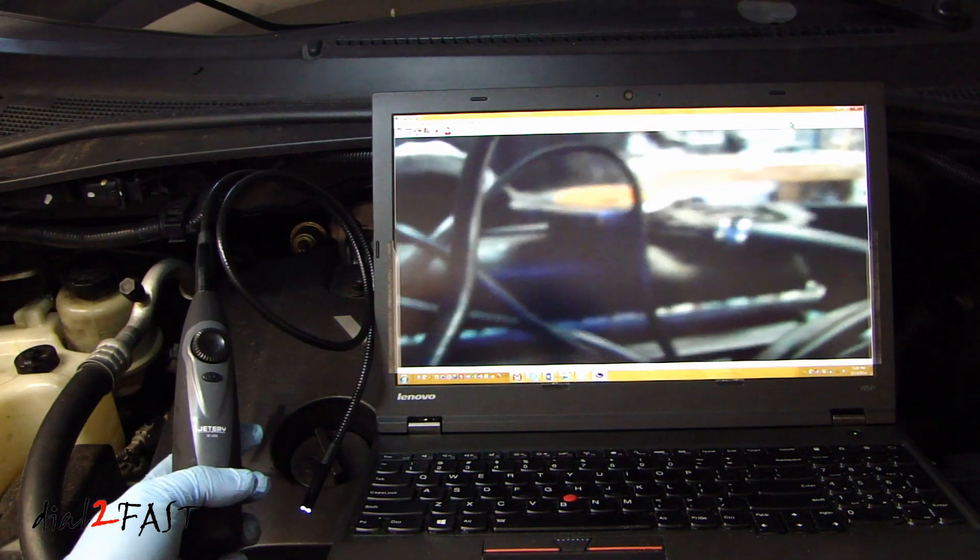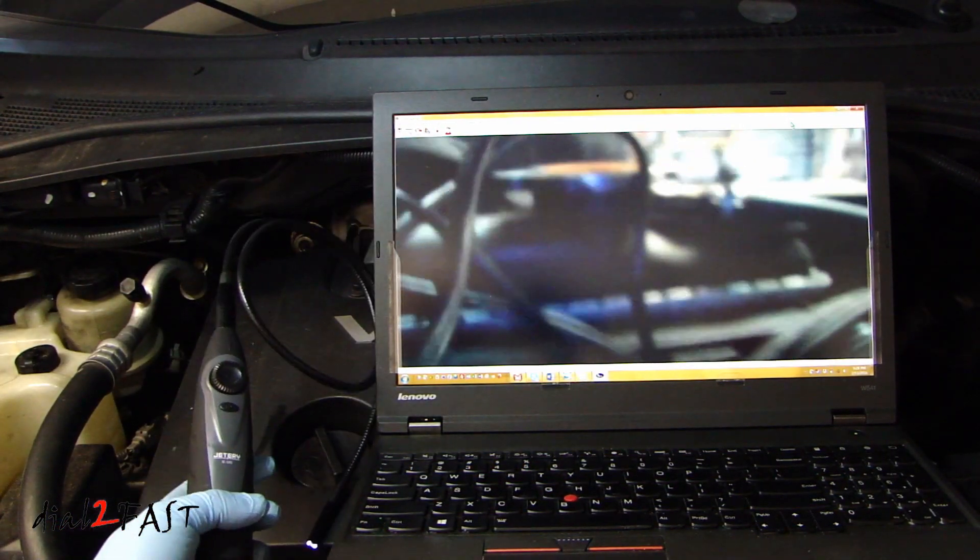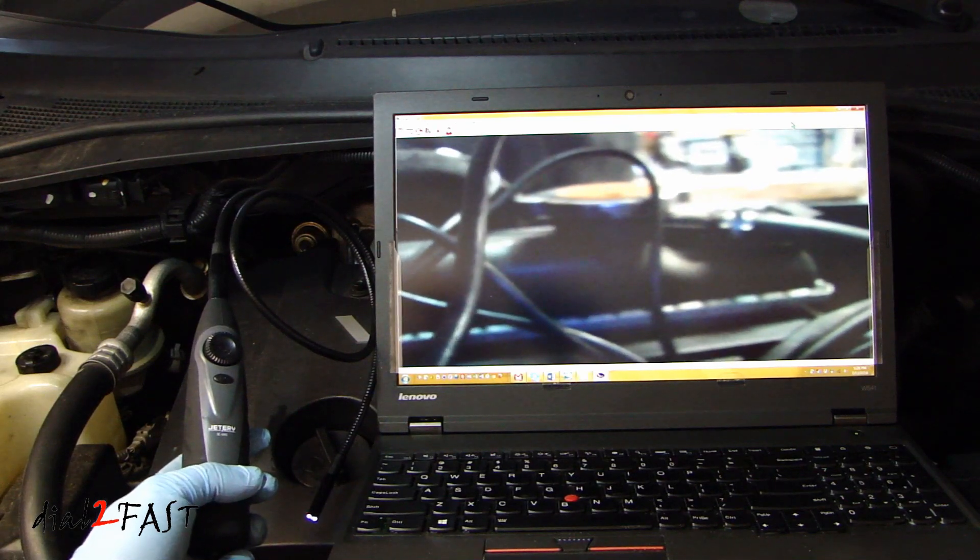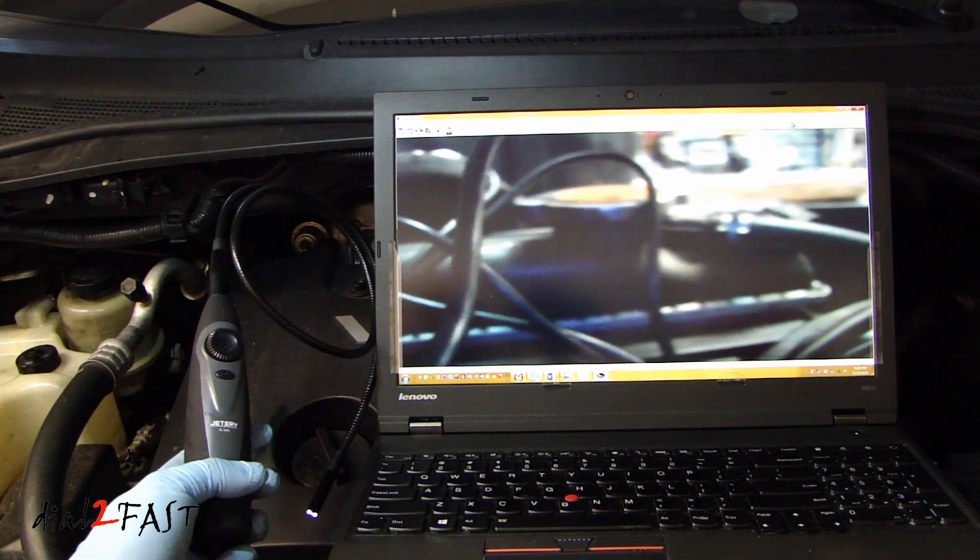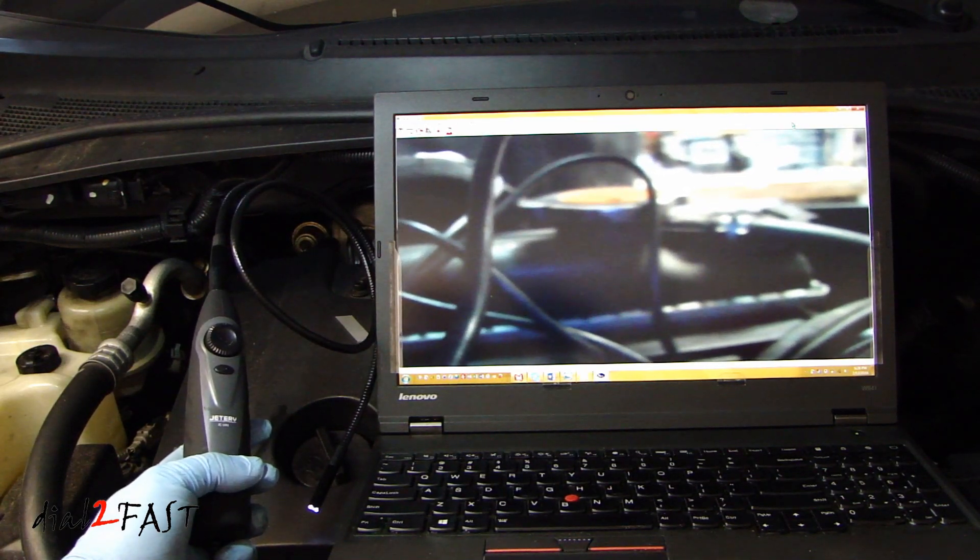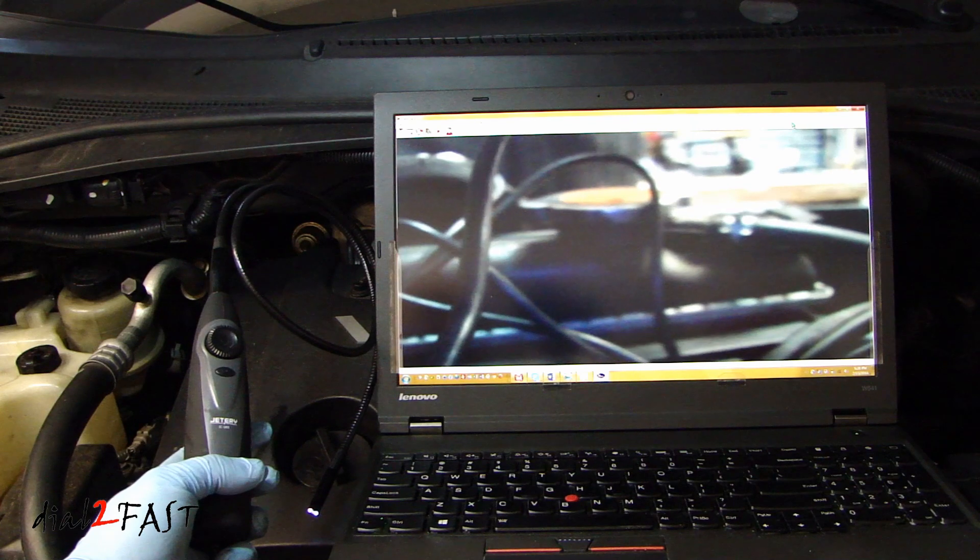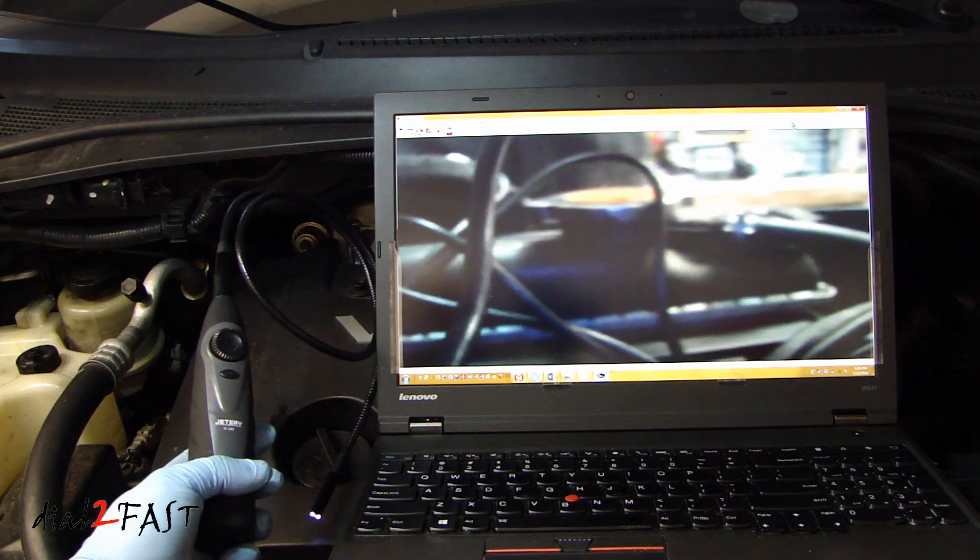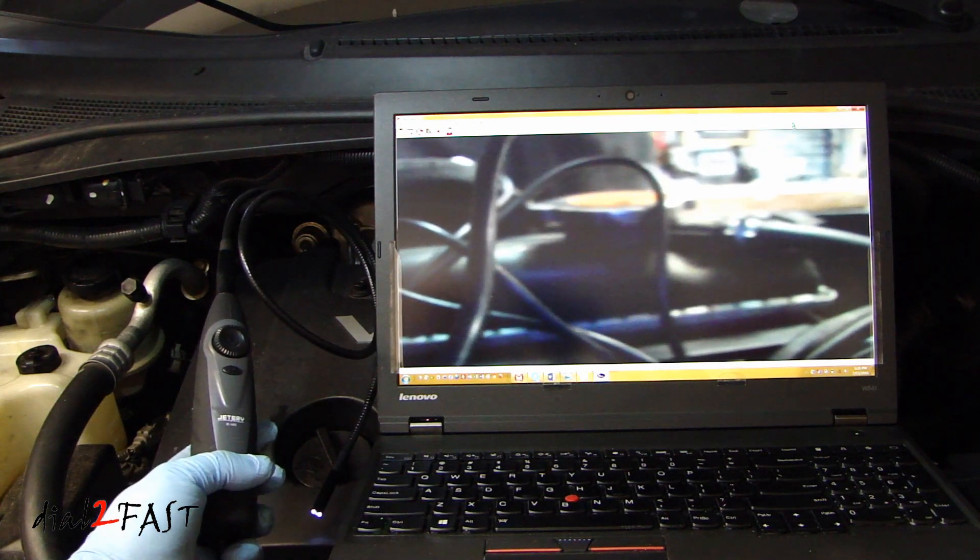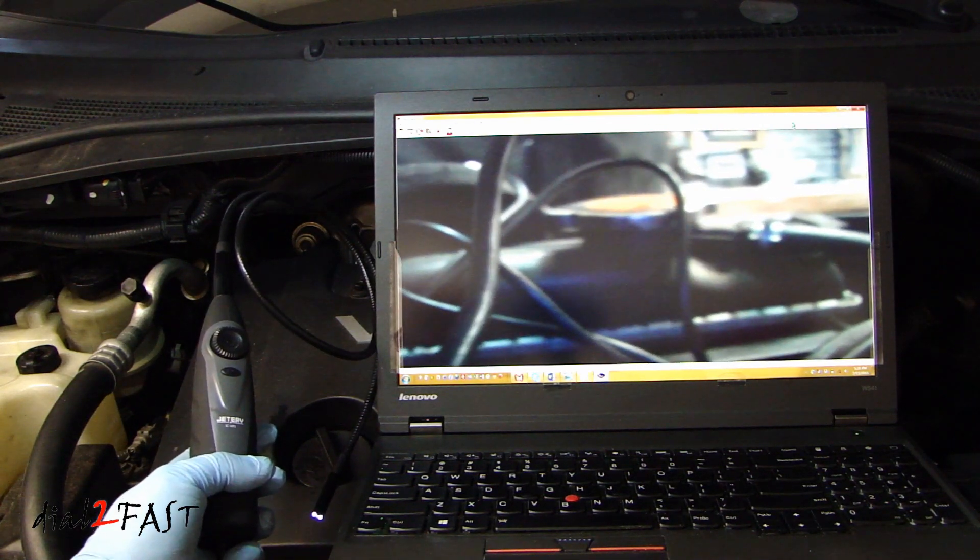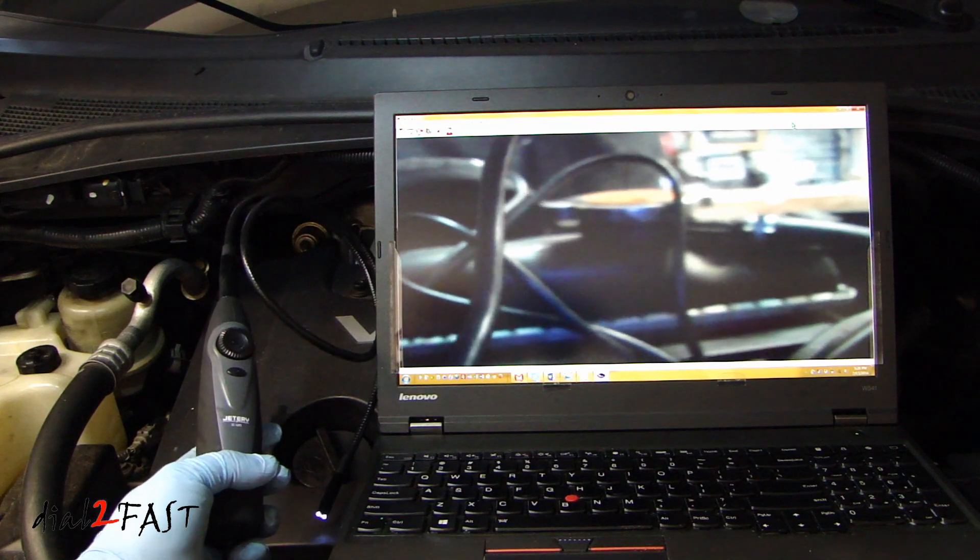Well I hope you enjoyed watching the review of this USB inspection camera. If you're interested in buying something like this, I will put a link for this item in the description. And if you have any questions or comments, you leave one below. And don't forget to click on thumbs up and subscribe to my channel.